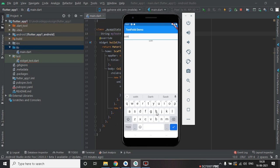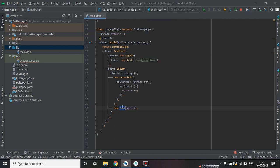Let's type something — you can see below that it's showing the typed text inside the Text widget.